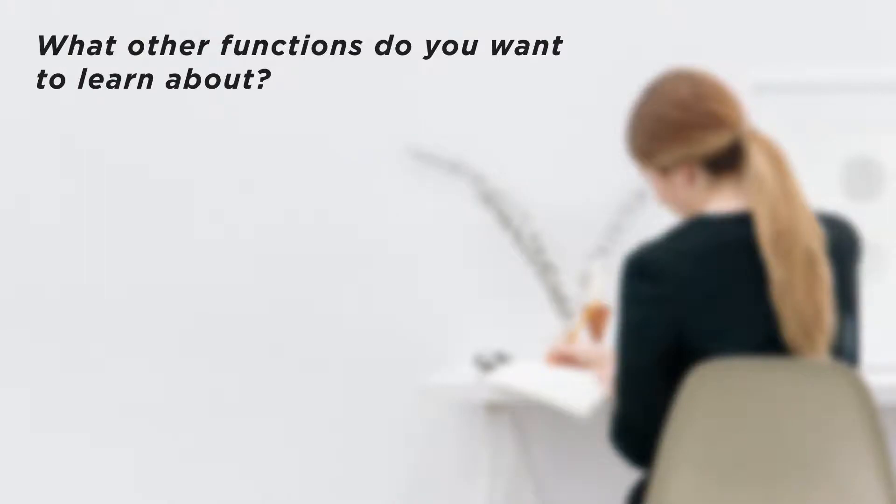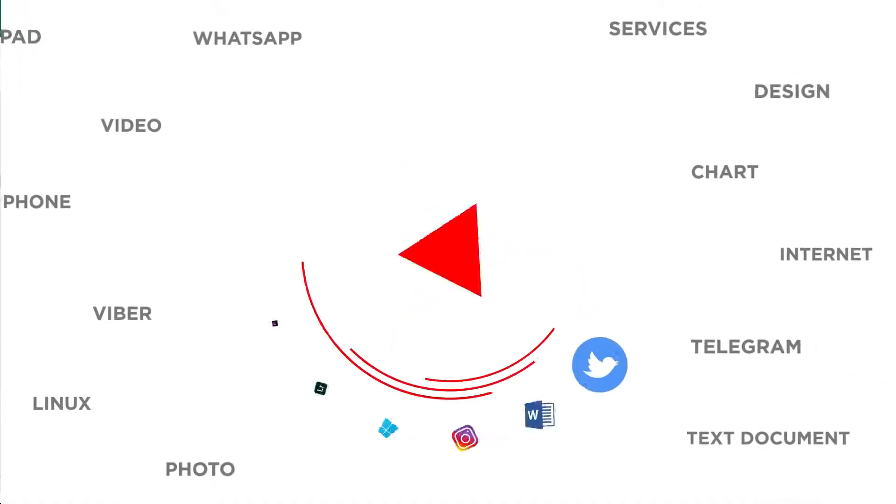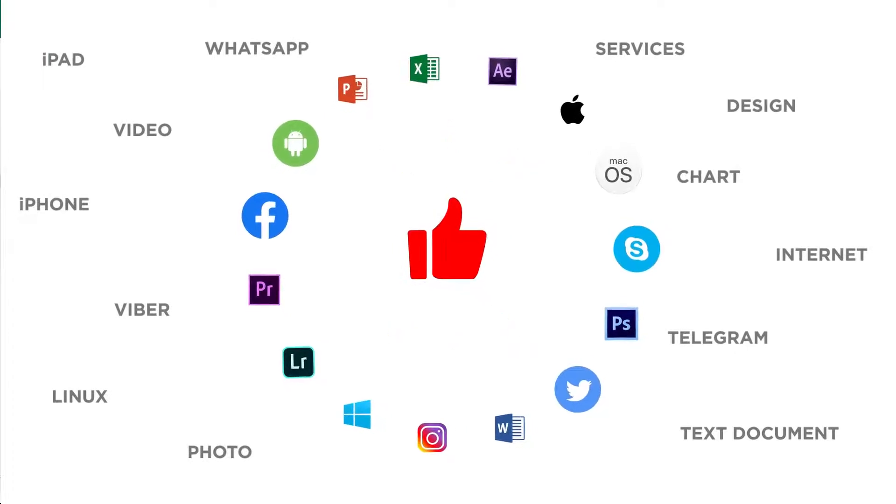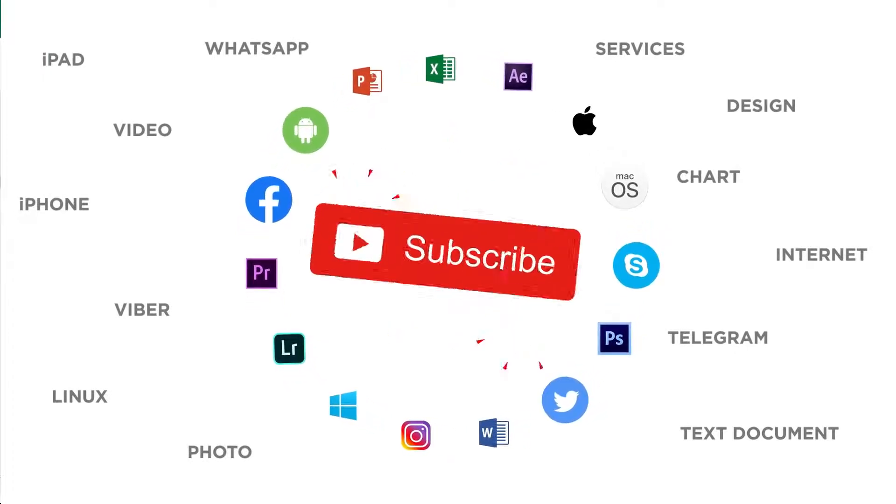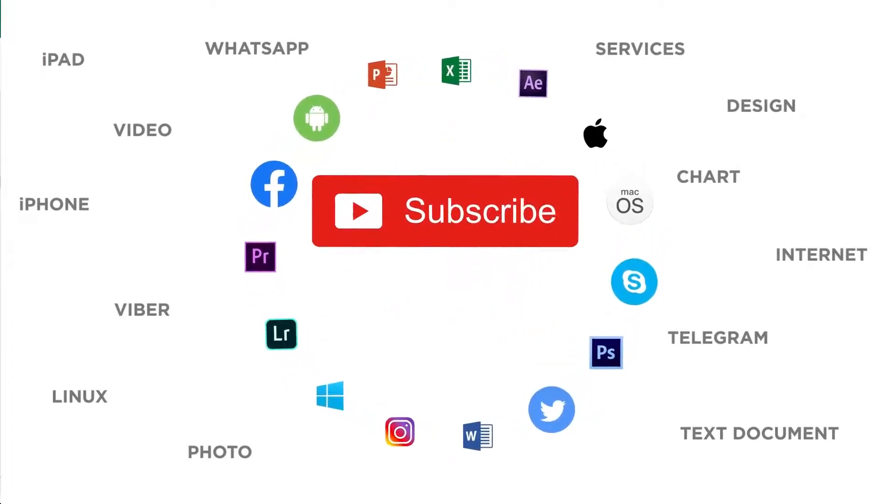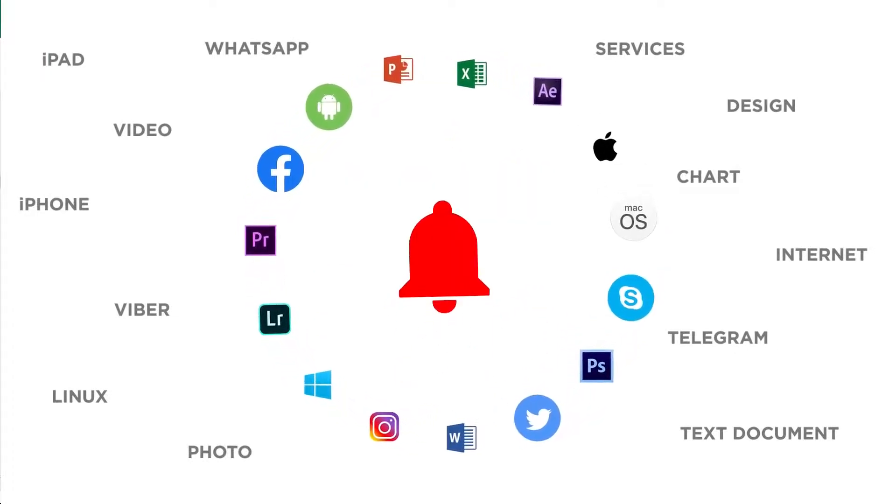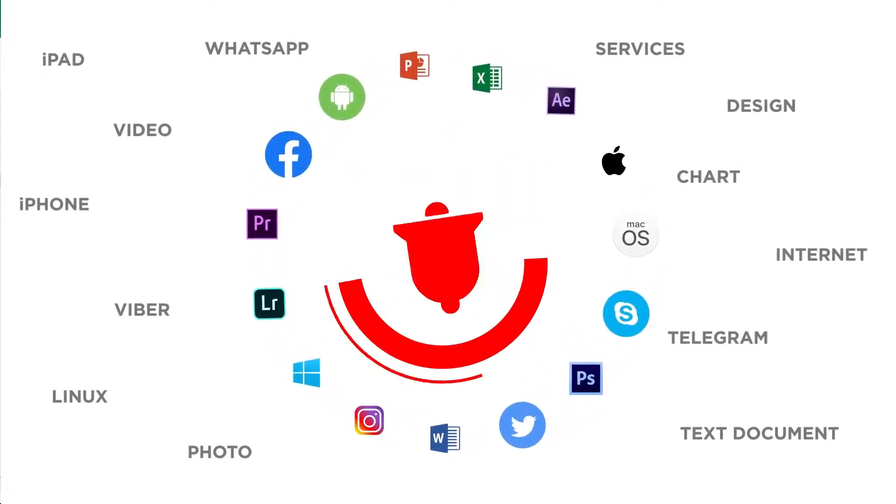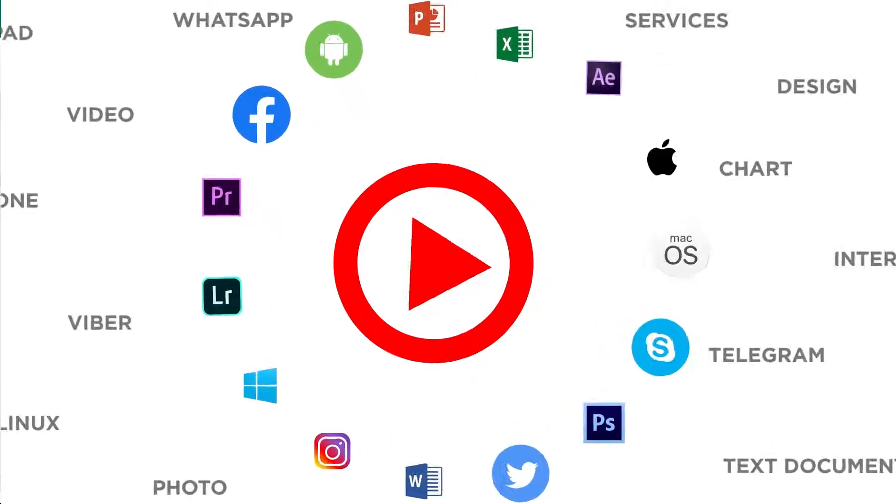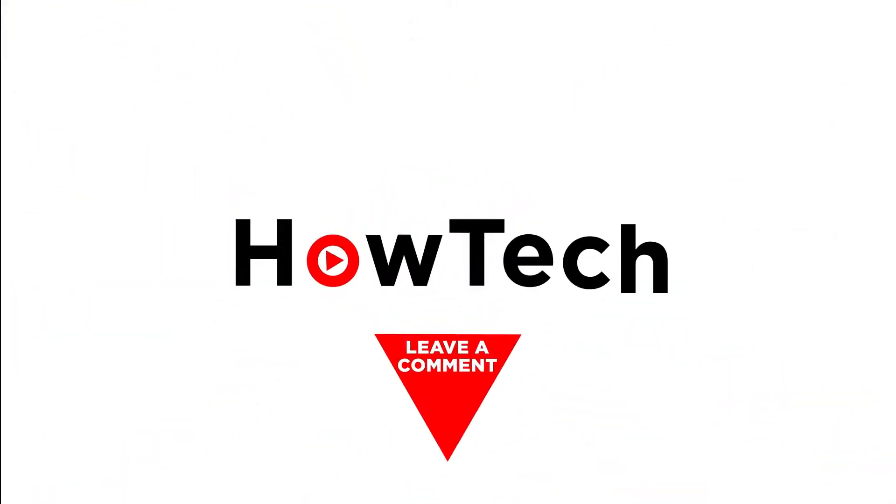What other functions do you want to learn about? Well, thanks for watching. If you liked this video, don't forget to give it a thumbs up and subscribe to our channel. Make sure to press the bell button to be the first to know about our new videos.